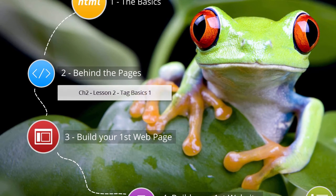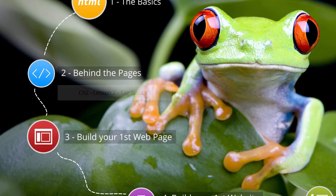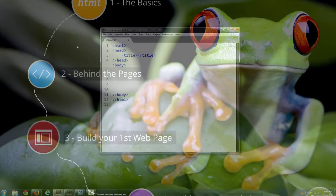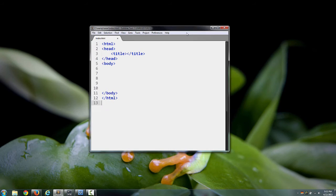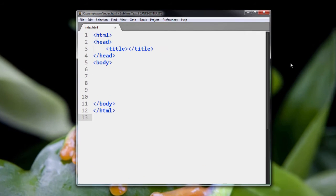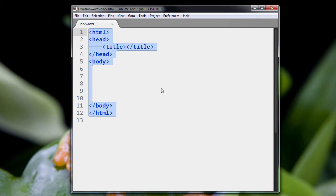In this lesson, we're going to dig deeper into HTML and learn about something called a tag. I've popped open my code editor here, and this is some basic HTML that we've seen before.